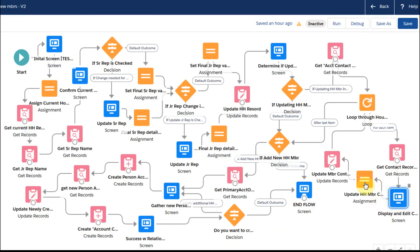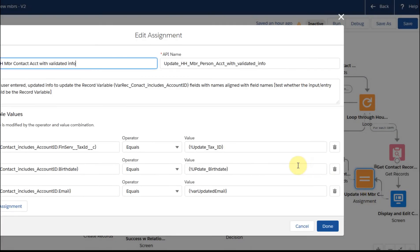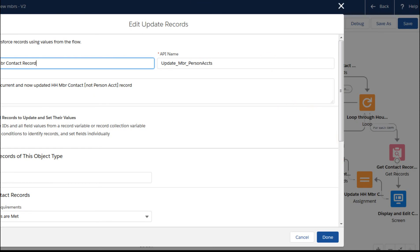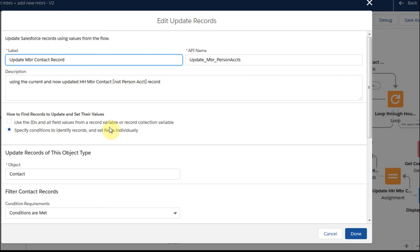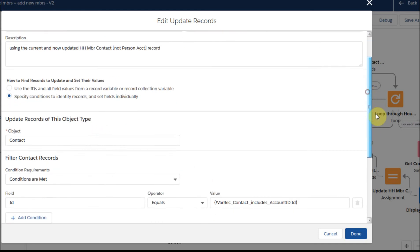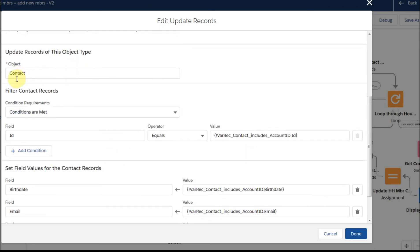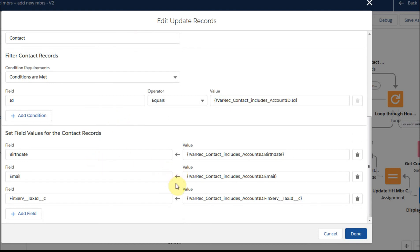Once we've completed the edit, we can then make the assignments, which are relatively straightforward because this is just the updated information that we're pulling in. We're going into the record variable Contact Includes Account IDs — that's the standard one we've been working with. Then we do the update, which is equally straightforward. For the conditions met, we're looking for the Contact Includes Account ID, and we're going to update the Contact record: birthdate, email, and the Financial Services tax ID, which is the social security number.